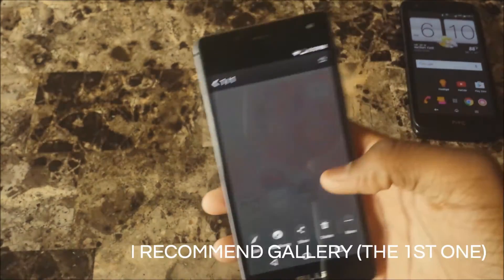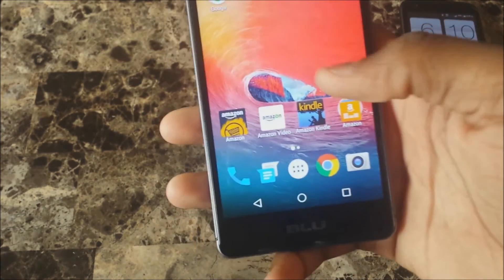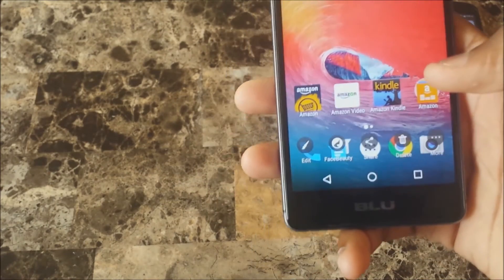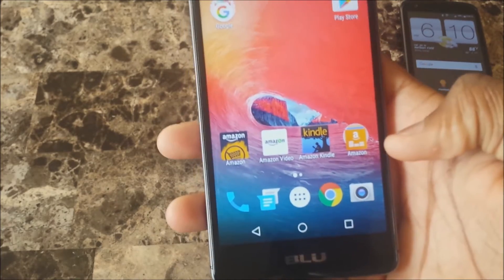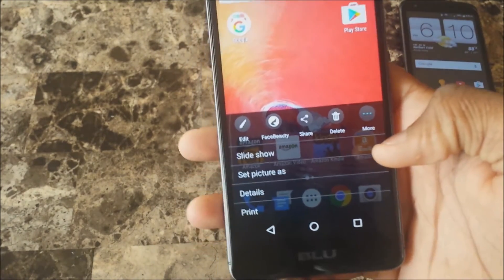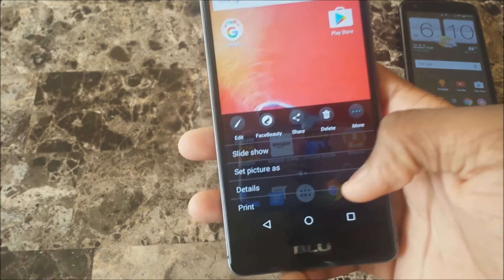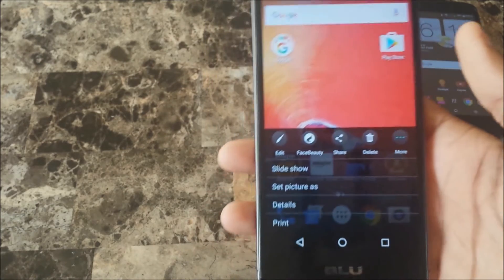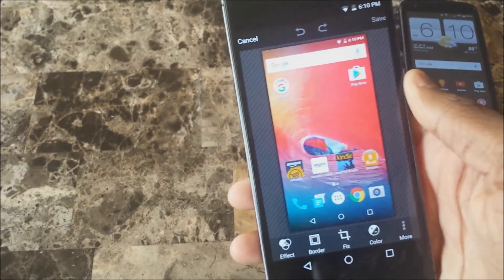If you want to actually check it out, just tap on the screenshot and hit Gallery. This is where you can get customized options for your screenshot. You can hit Edit, Face Beauty, Share, Delete, and More. Under More you have options like Slideshow, Set as Wallpaper, Details, and Print.